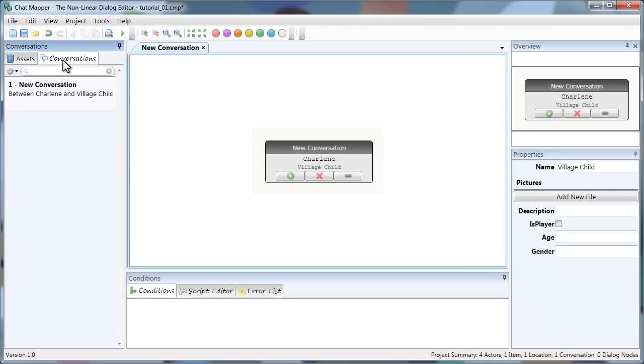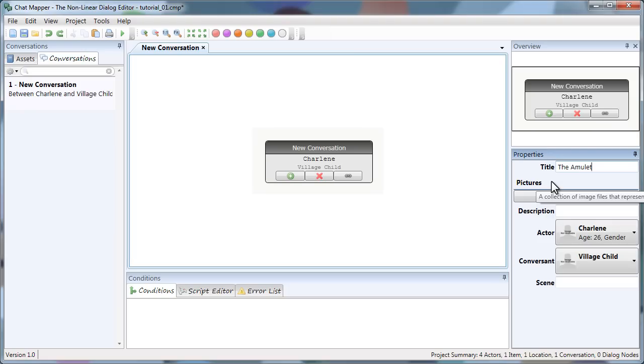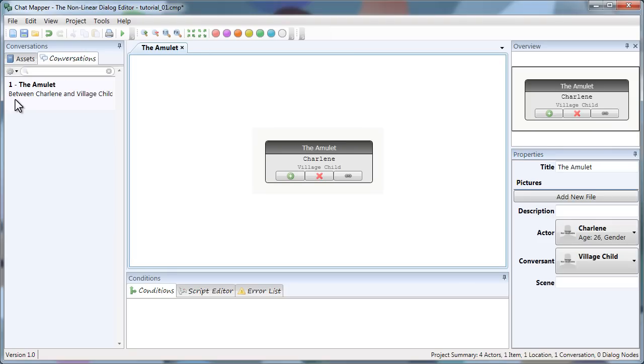So I click the conversations tab up here. And just like the assets, I click the item. And then rename. Click outside. And there we have it.